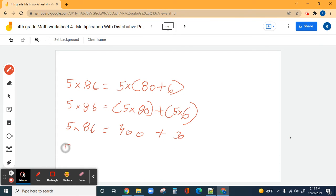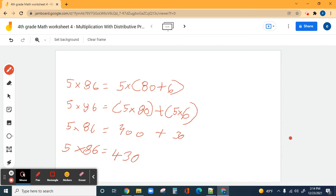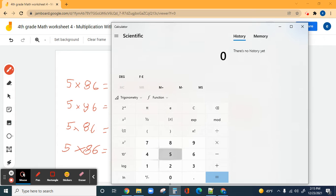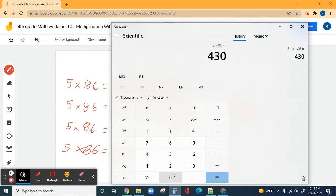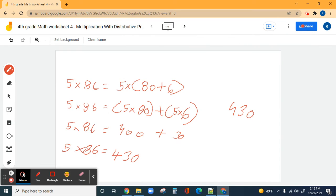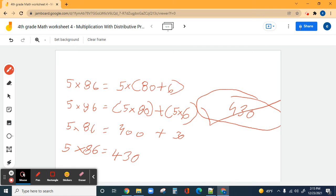So five times 86 equals 430. Let's write 430 here and check that with the calculator. Five times 86 — four hundred thirty. We are right! This is the correct answer. With the distributive property, if you do it correctly it always comes out right.